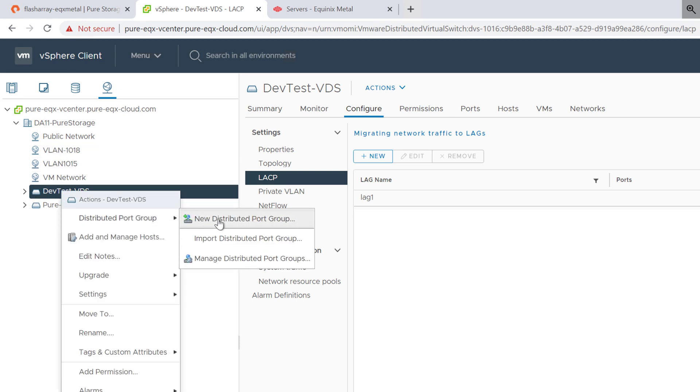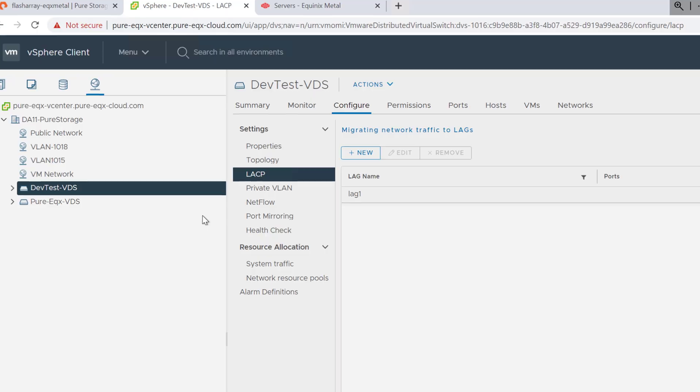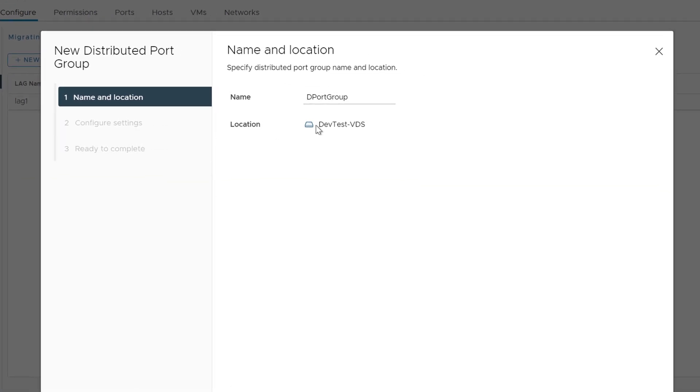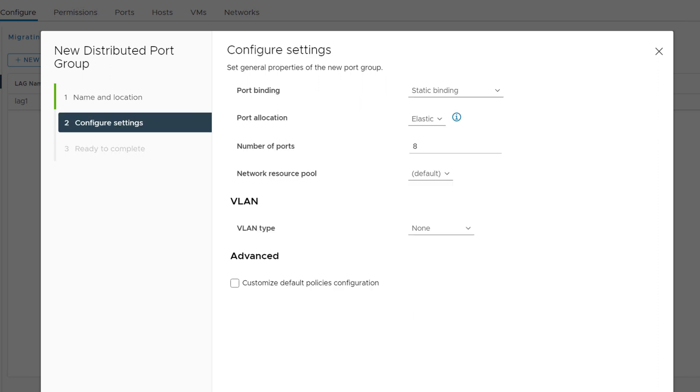The next step is we'll create a new distributed port group. This will be for our internal private VLAN that we've set up for our management environment. We want to move all of these ESX hosts and their networking off of any public IPs and put it onto a private network. Creating this private VLAN on a virtual distributed switch is important.